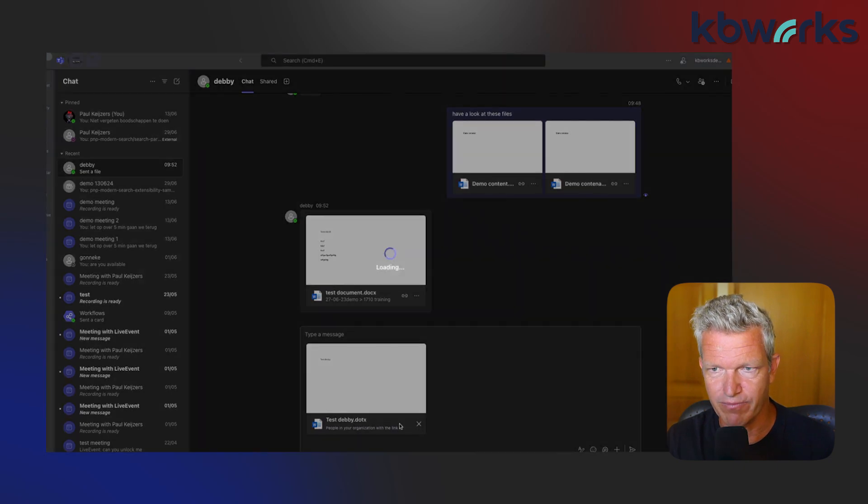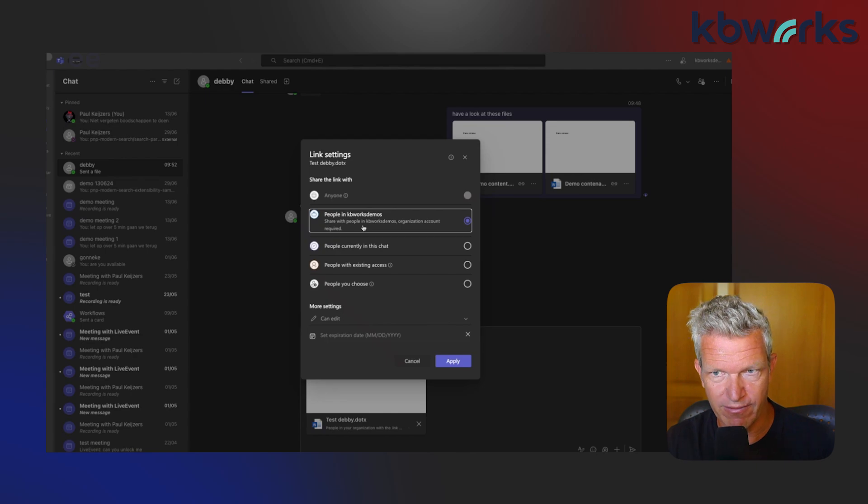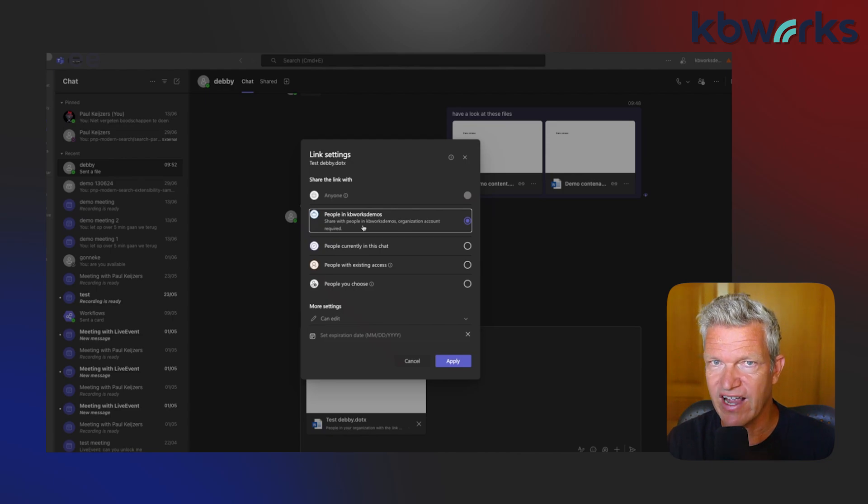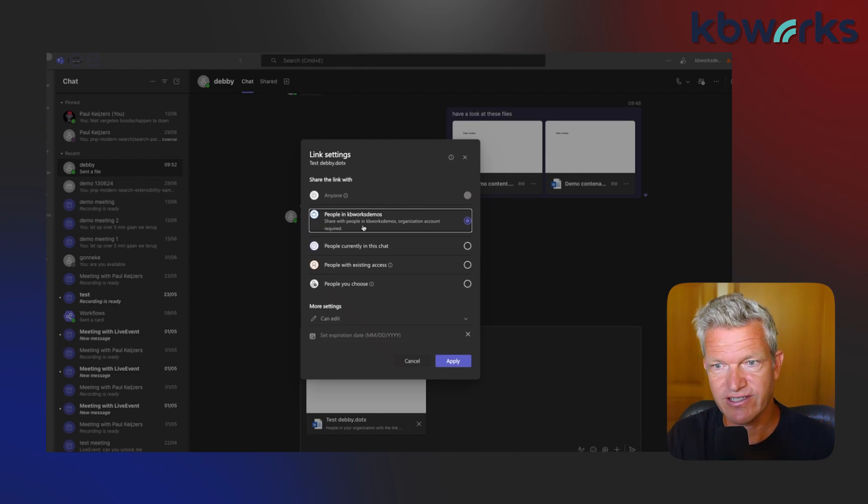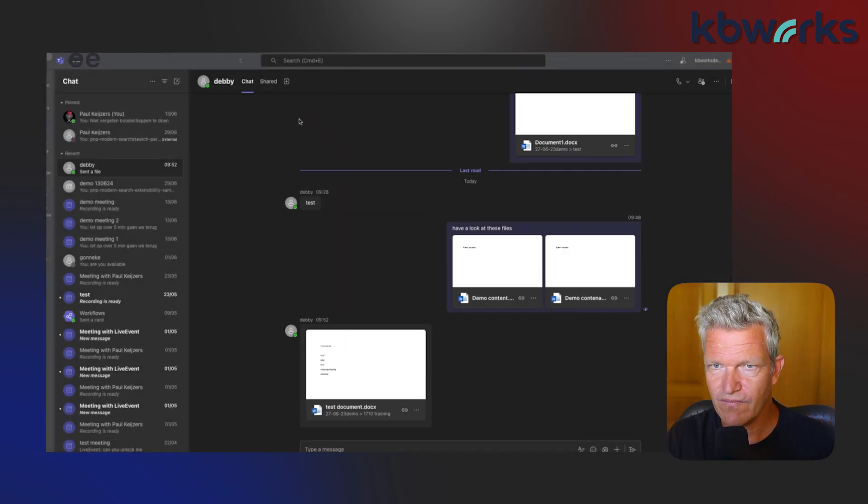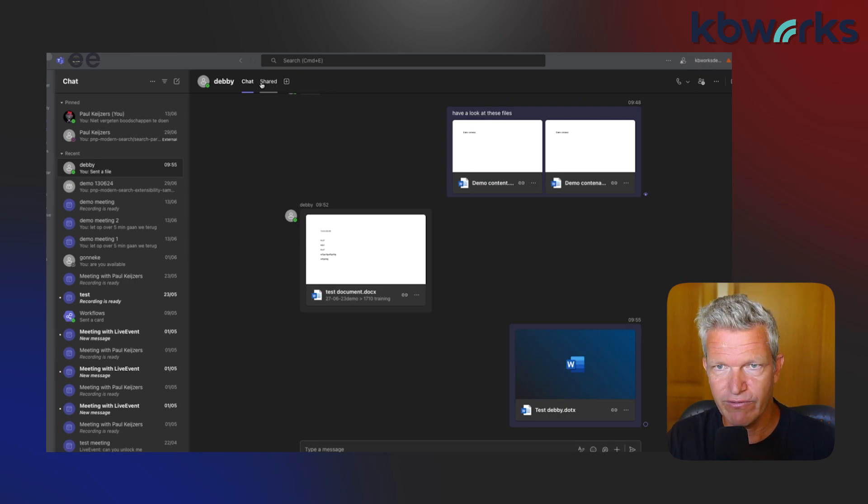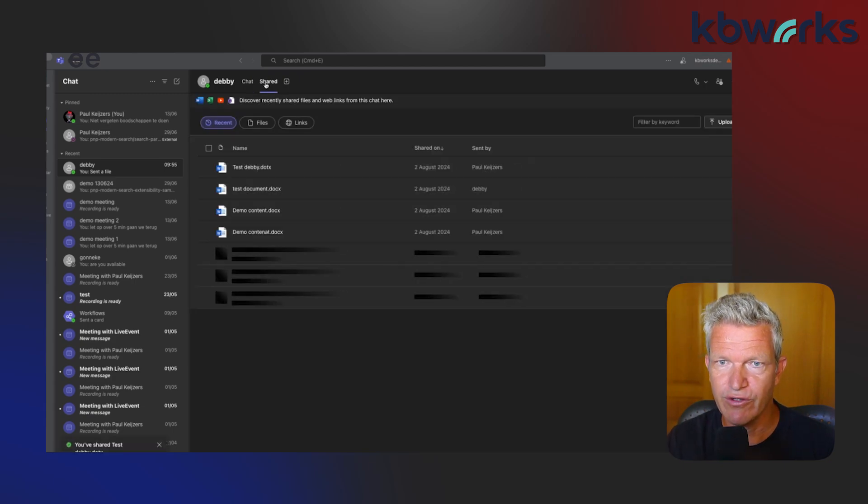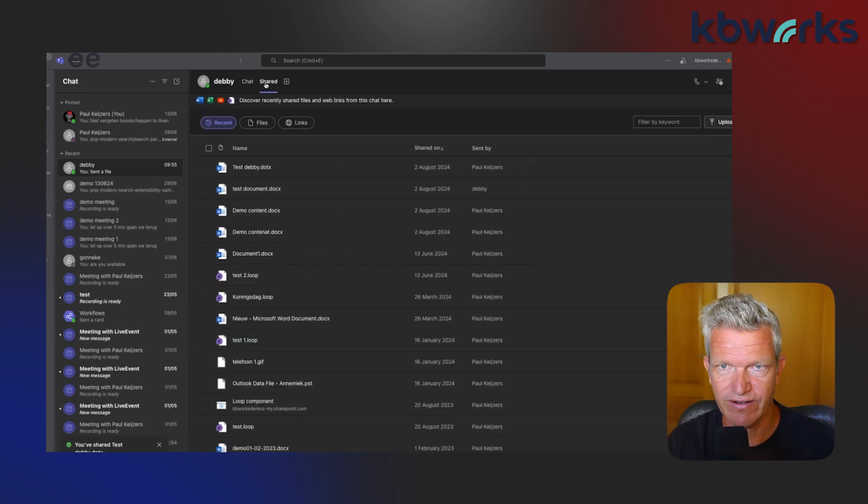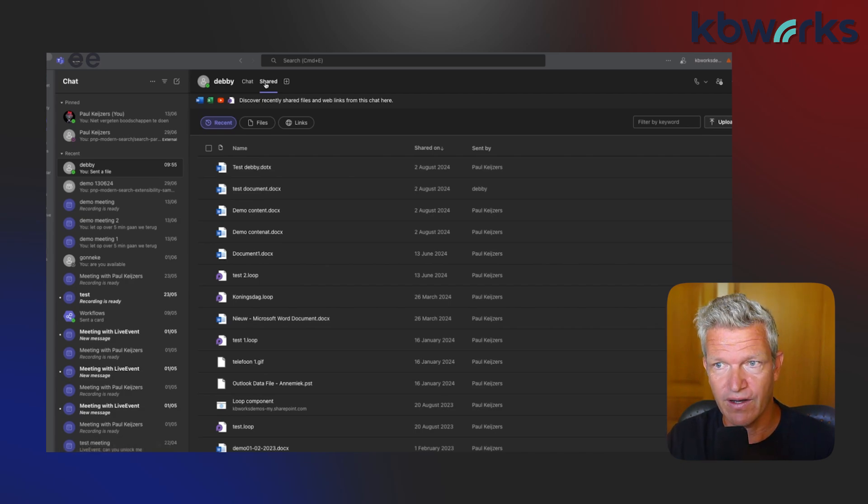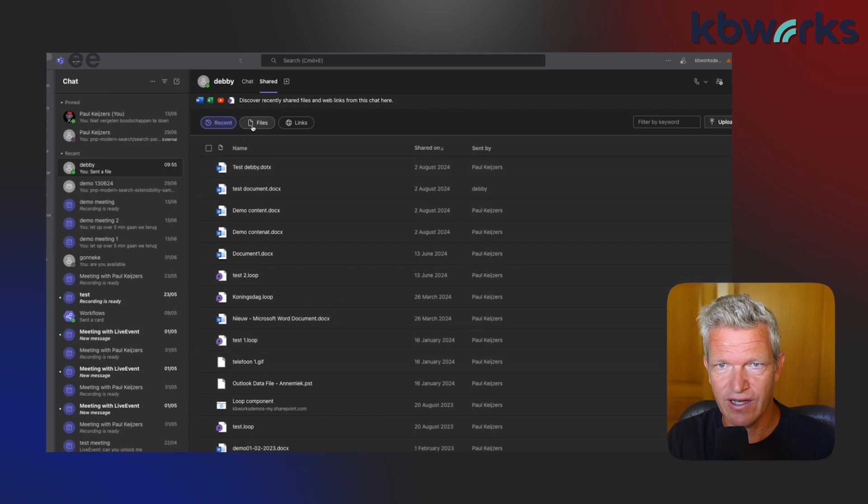What you need to know about this is this document can be anywhere on your OneDrive. You are not exactly sure where this document is, but here I can select the permissions again. In this case, I have people in KB Works demos, which means that if you have Copilot enabled, it will be searchable by everyone in KB Works demos. That's really important. I'm going to share it again. In my case, it might be in the files tab.